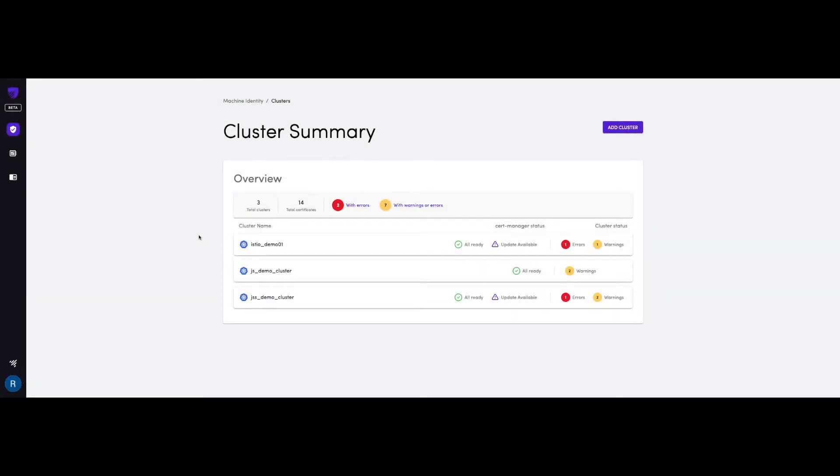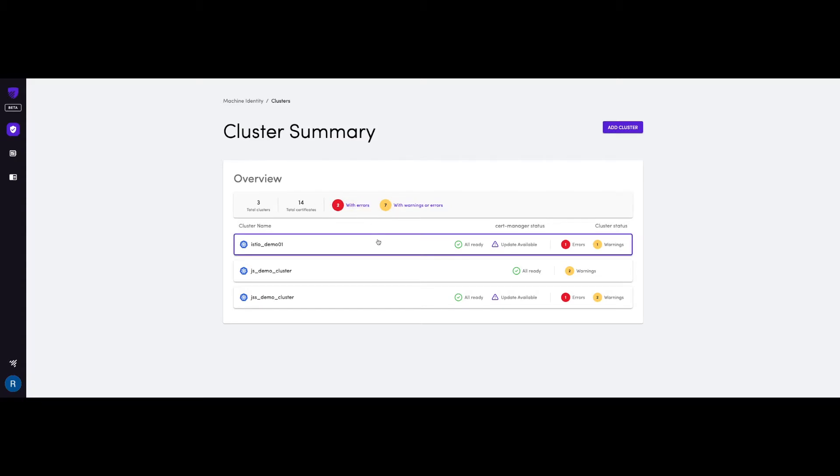In this example account, we have three Kubernetes clusters already configured, and a total of 14 certificates that have been identified across them. And you can see how many of those certificates are reporting errors or warnings.